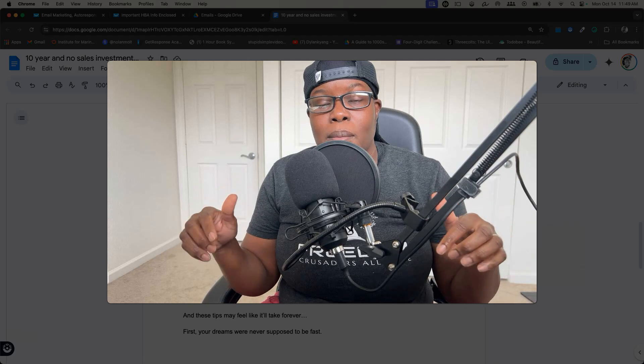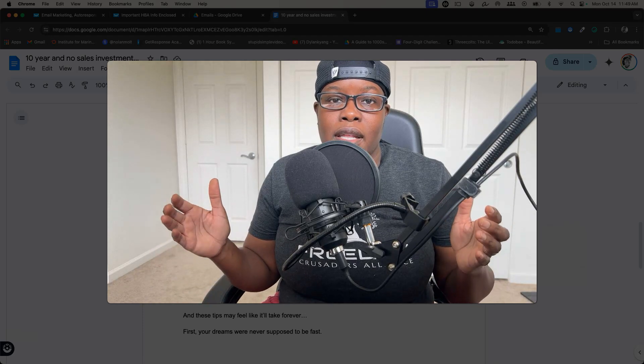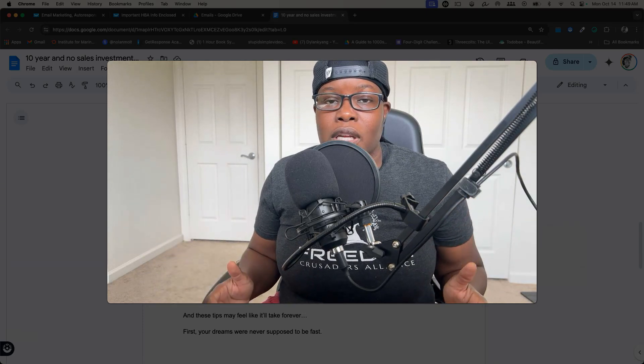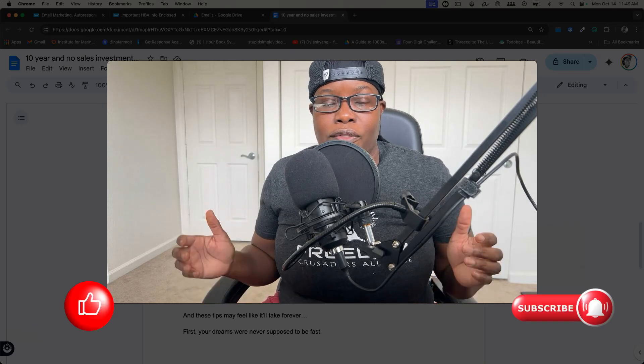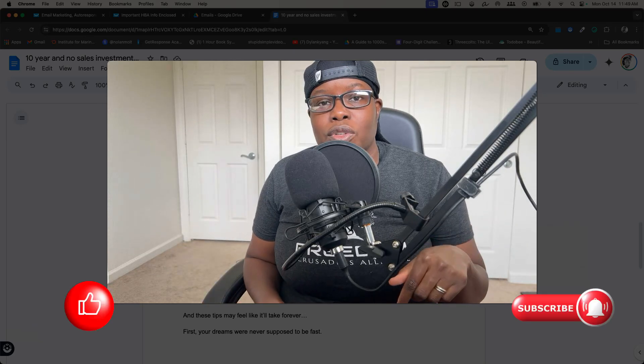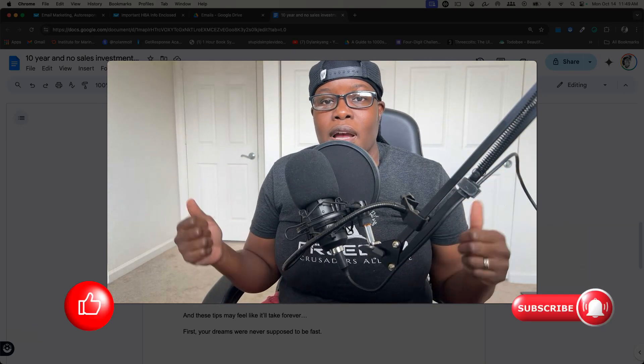You can find more business and marketing strategies and the platforms that I use to really elevate my business and start getting sales. You can find all of the information in the description below. Definitely like, comment and subscribe.